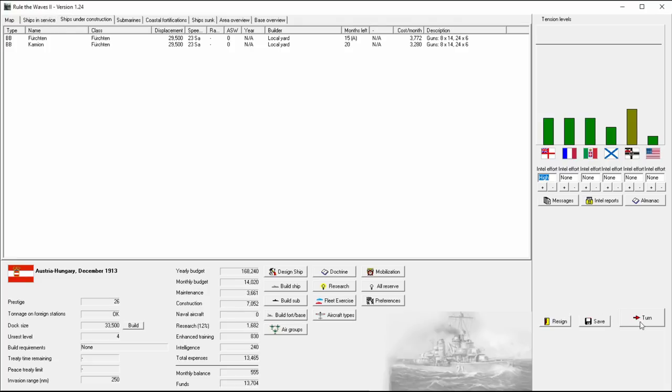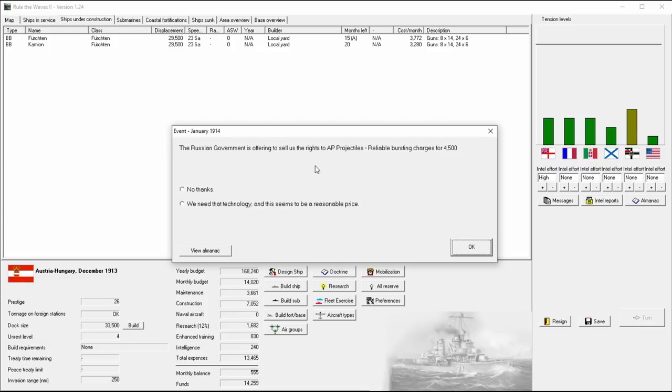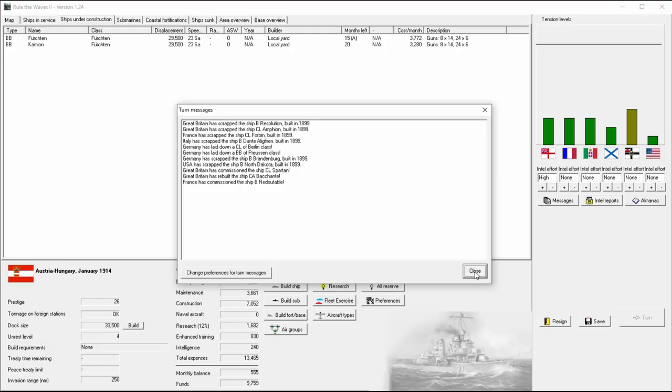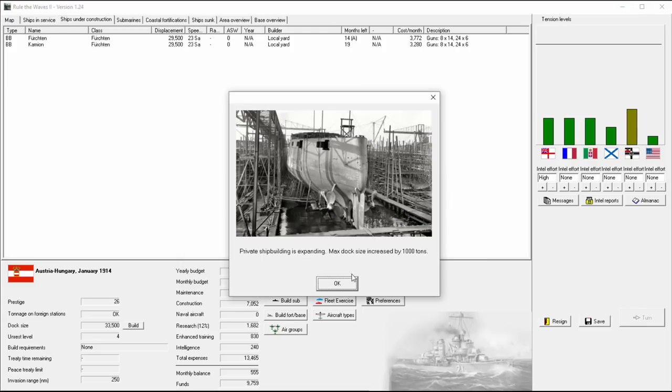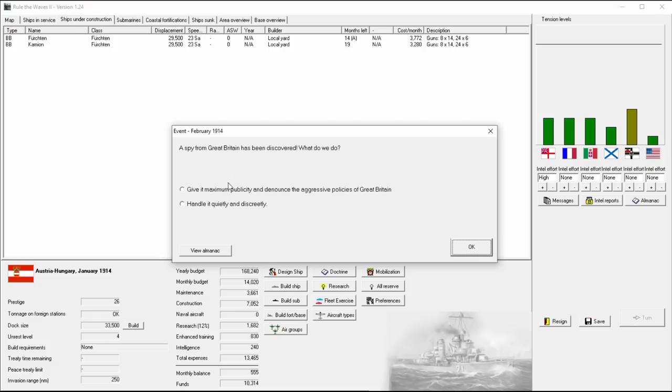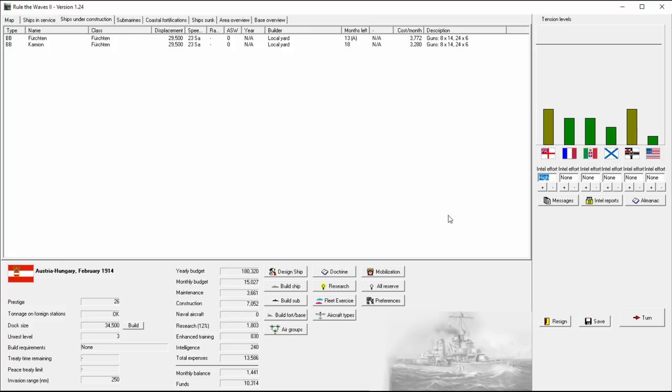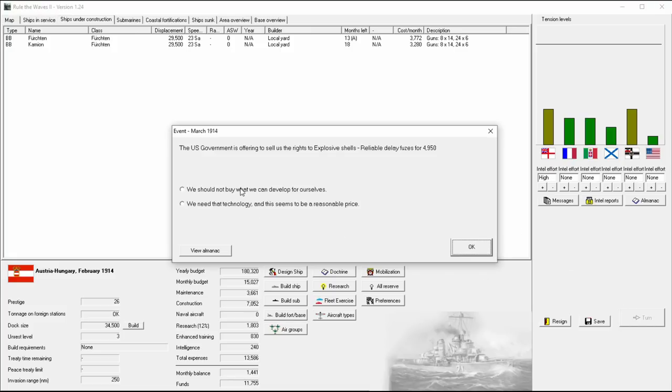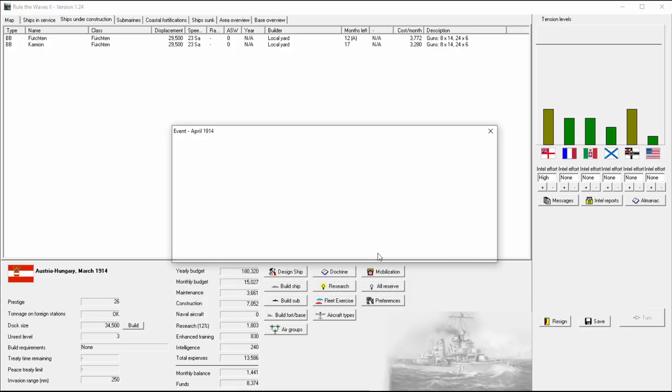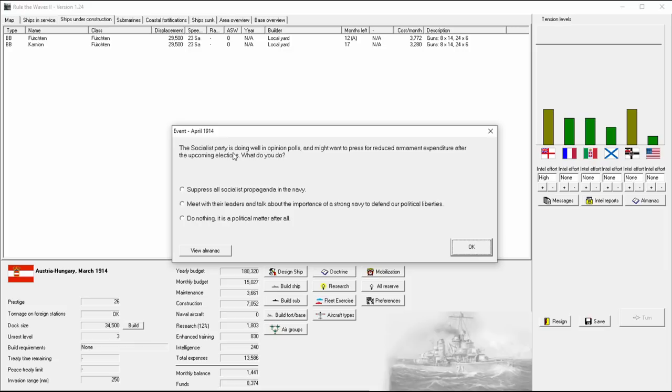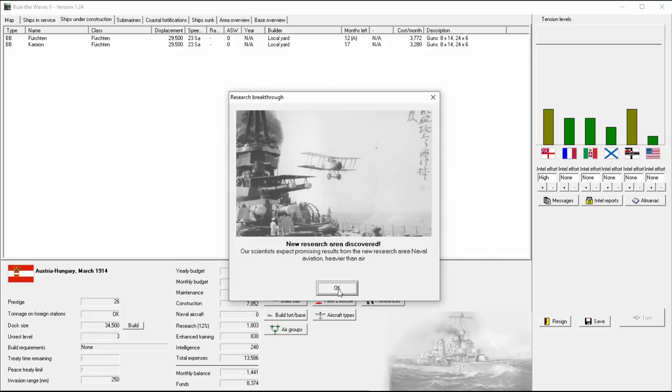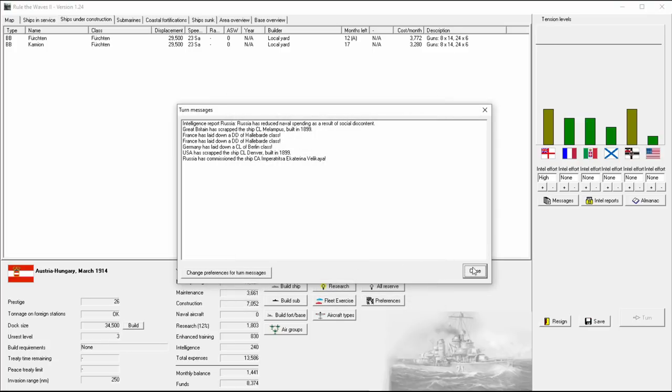Okay. Socialist parties doing well in opinion polls might want to press for reduced armament expenditure after the upcoming elections. Hmm. We can suppress all socialist propaganda. Don't think that's necessarily the right one. Let's just sacrifice prestige to keep our budget up. All right, now we now have naval aviation has been discovered. I don't even know how, but there it is. I mean, there's just no two ways about it. That one always has to go up to the highest. Especially in the Mediterranean. It's just so important. We have not even discovered anything for naval aviation lighter than air. I find that comical.